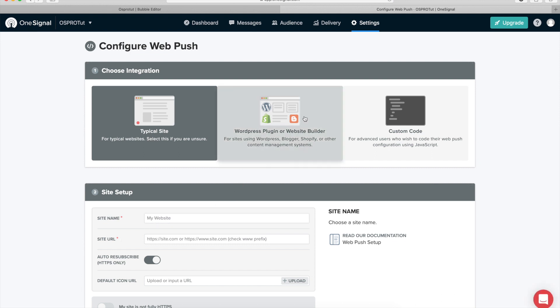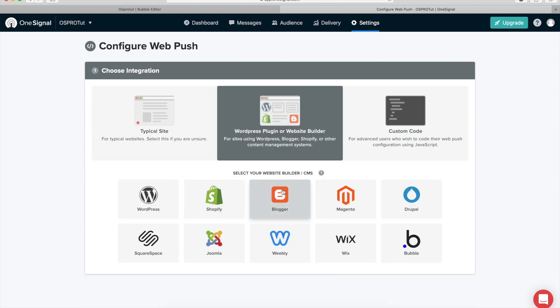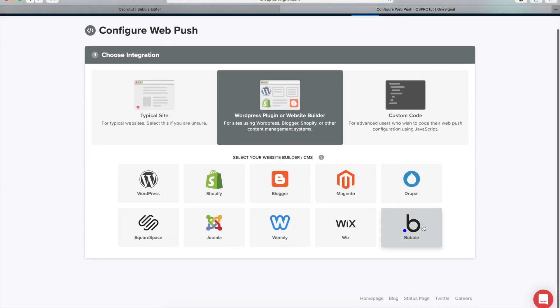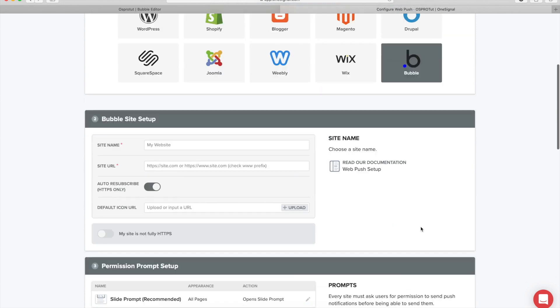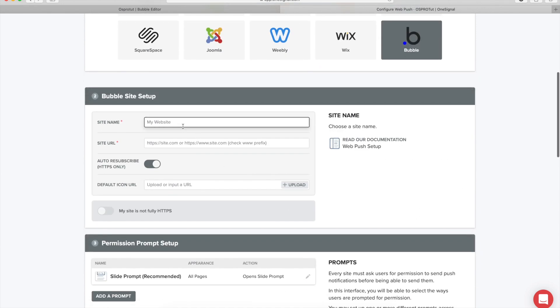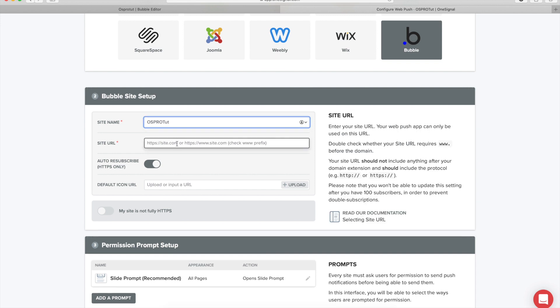Now here at the site name you can just name it whatever you want, so again it's going to be, hold on, OS Pro toot. And here I'm going to paste the app name.